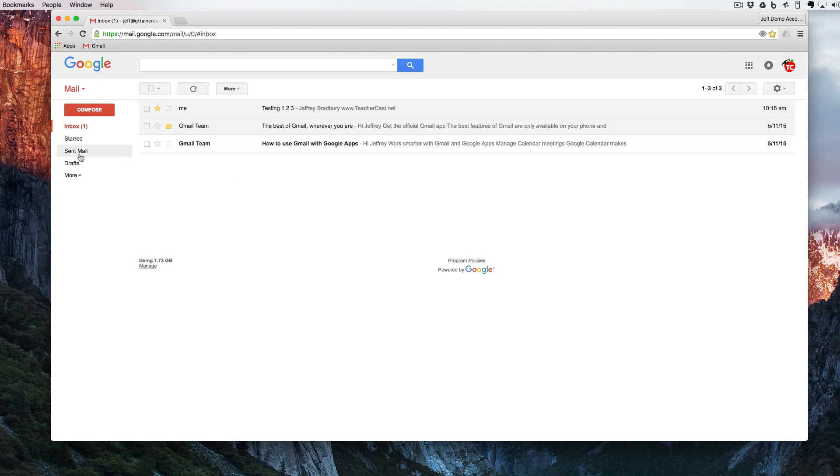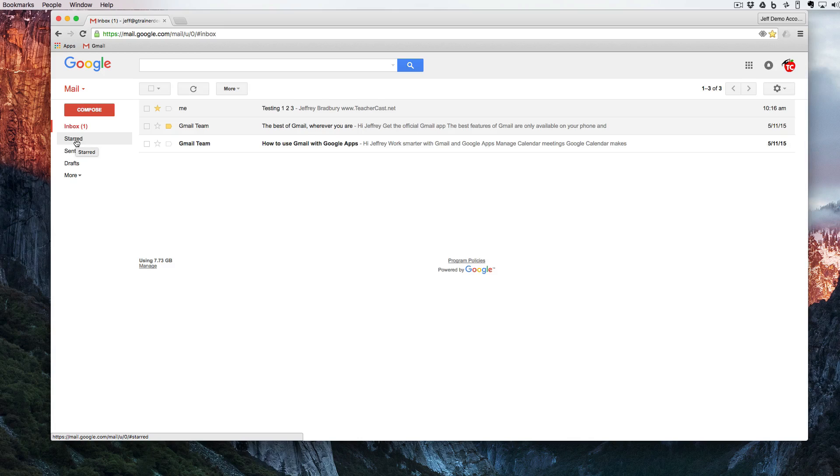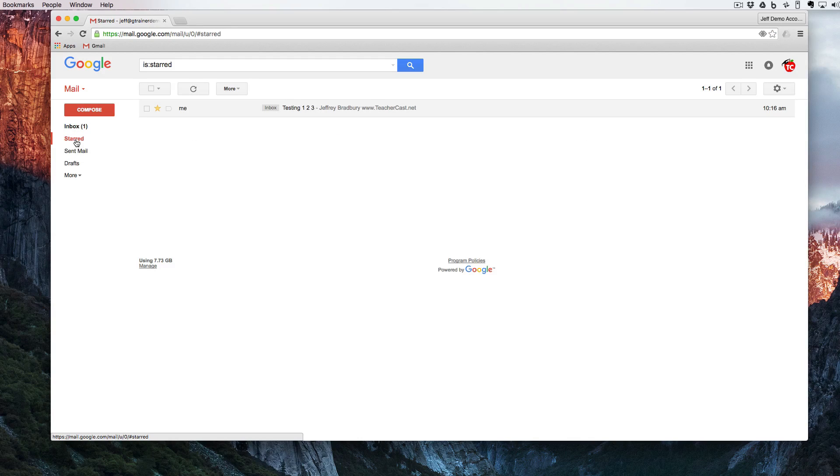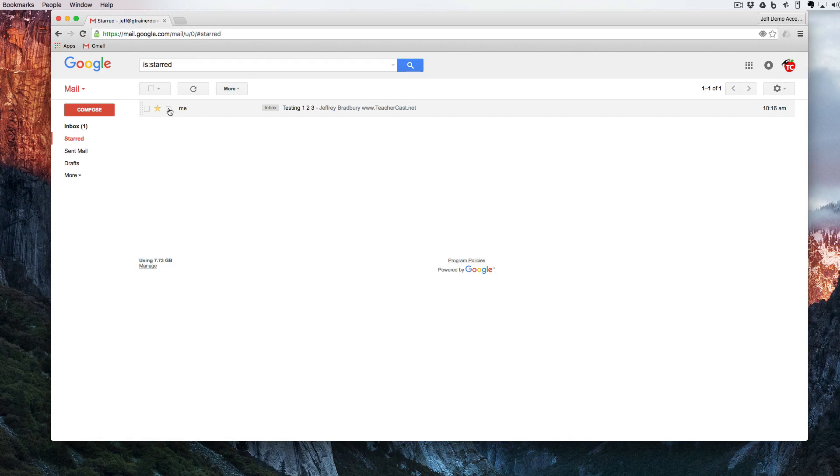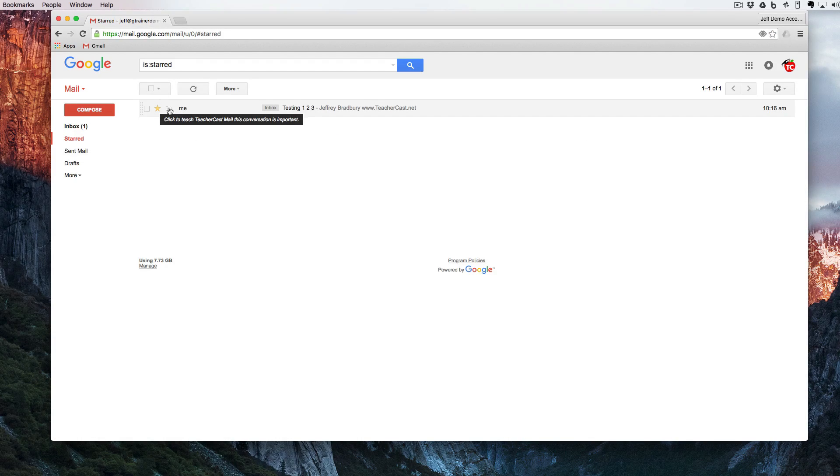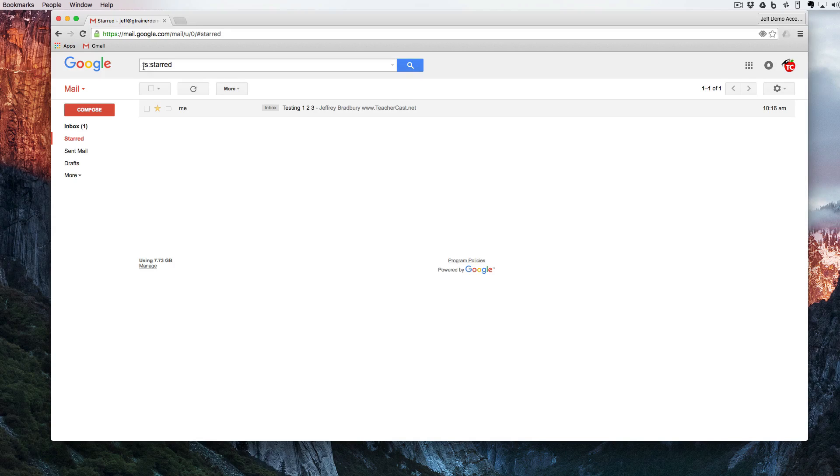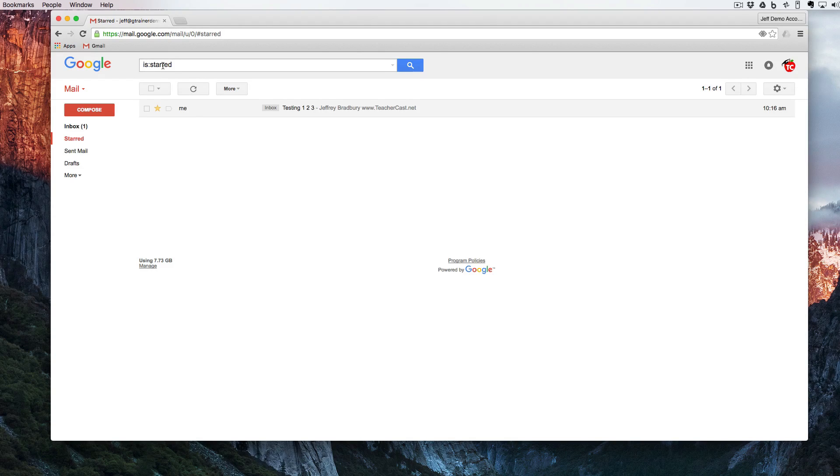I can of course come over here and filter this again by clicking the starred on the left side, and you can see here it's just going to show me all the stars. Again right here it shows 'is starred'. So that shows you what the omnibox can do and also what clicking on here can do.